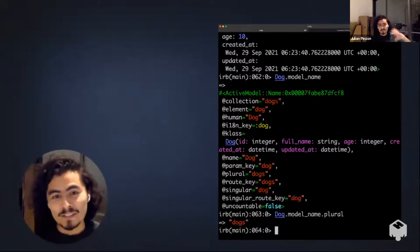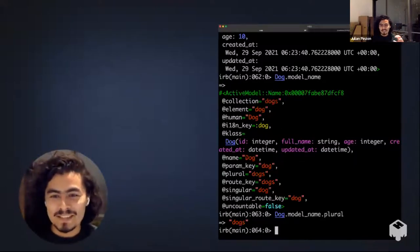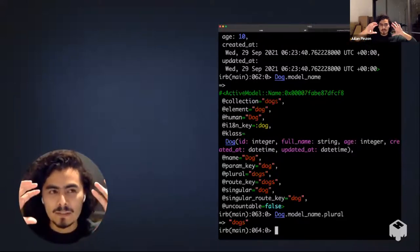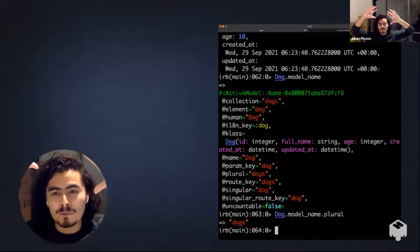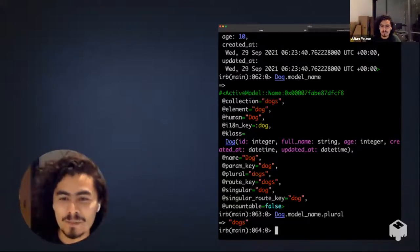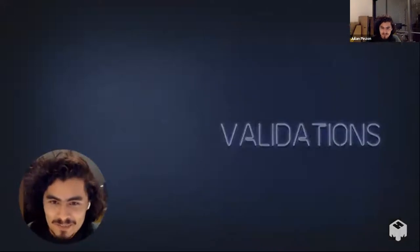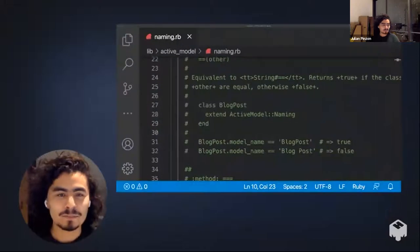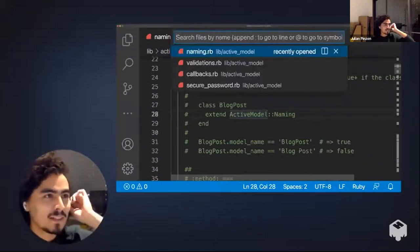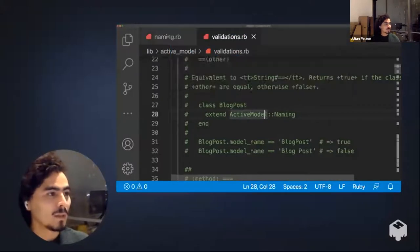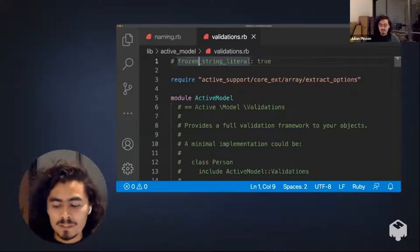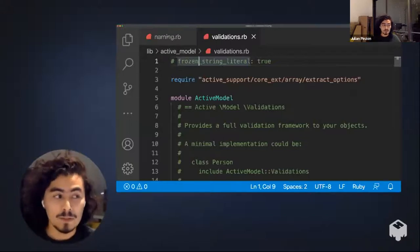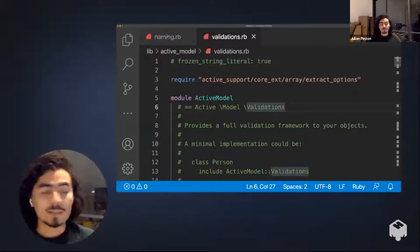If you ever want to get the name of a class in different formats, Active Model Naming is the tool to use. This is how Rails generates introspection keys and things to navigate validations and translations, which we'll see in a bit. Talking about validations — going into 'bundle open active_model' and searching for the validation module — you may remember calling 'model.save' or 'model.valid' to validate whatever validations you have. That is done through the Active Model Validation module.